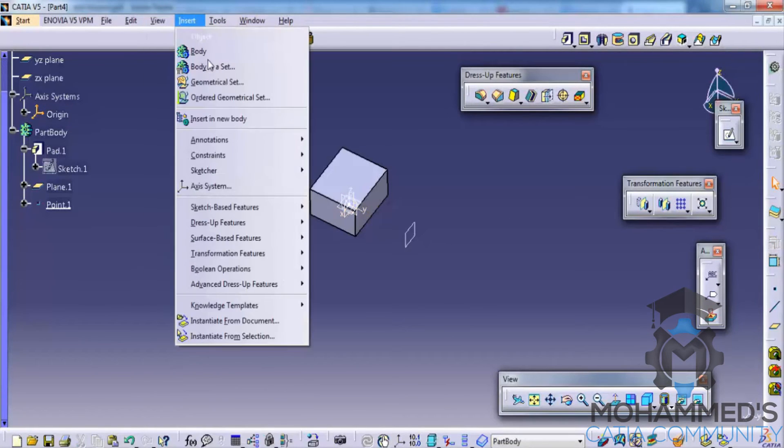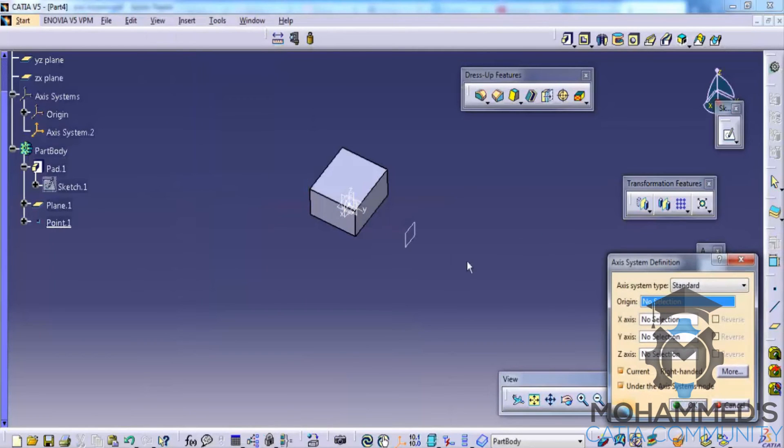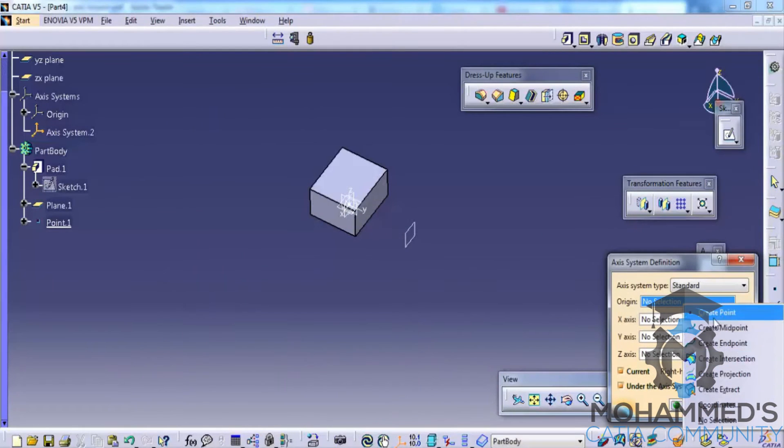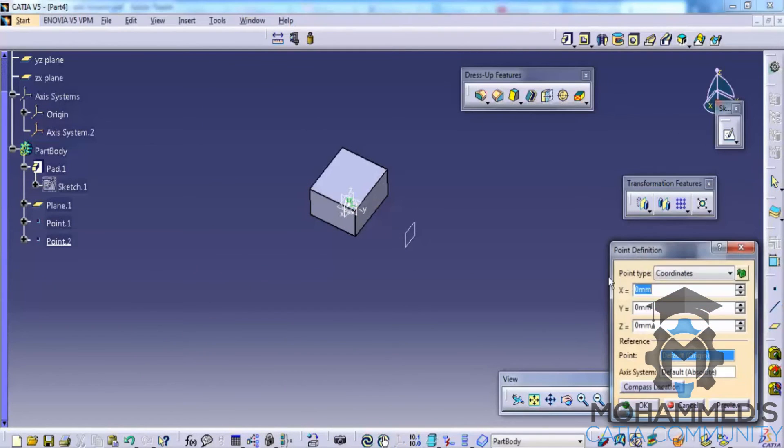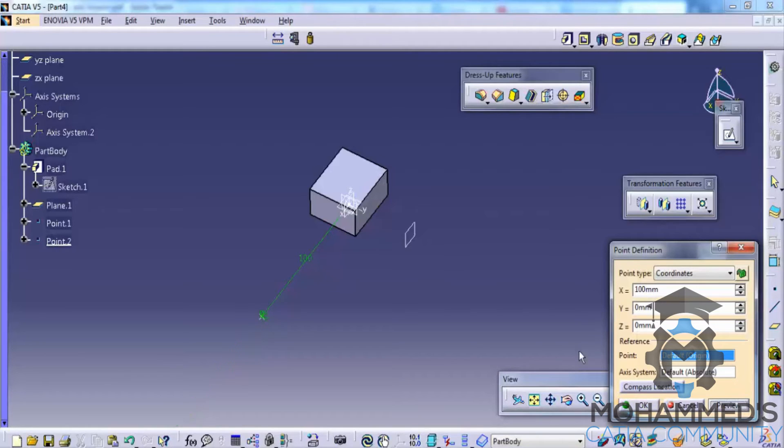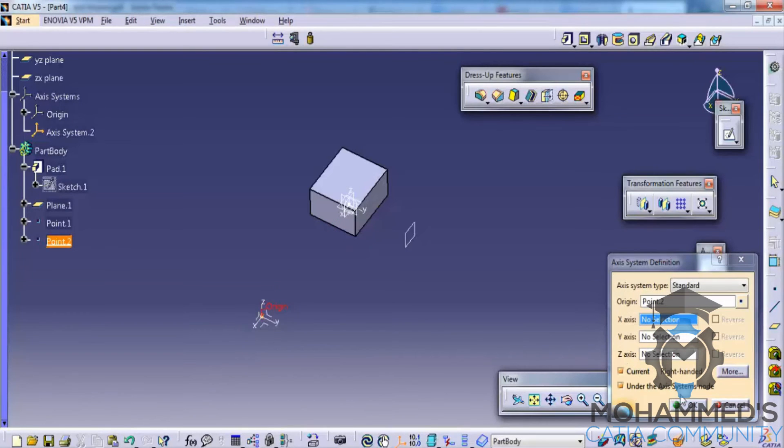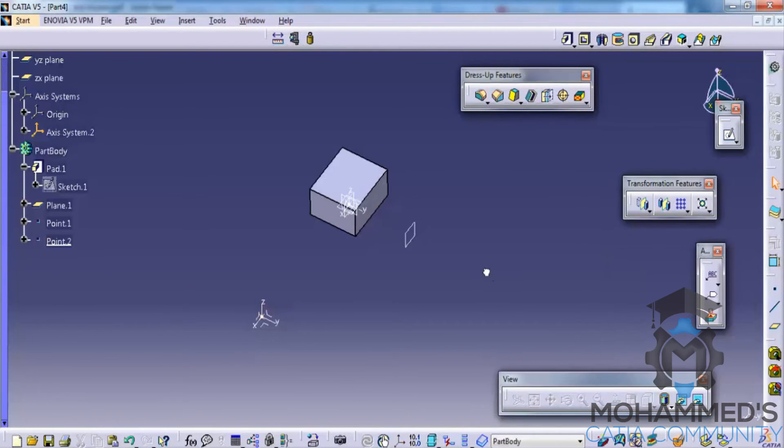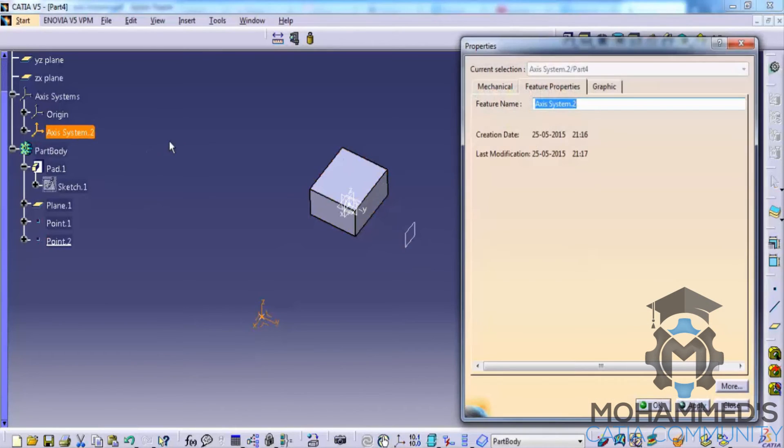And create another axis system. In this case, go for create point and translate the point 100 mm, click on OK. Yes, 100 mm will do, I'll be fine. Click on OK, click on OK. That creates the next axis system. In this case you can rename it as translated.